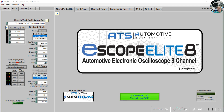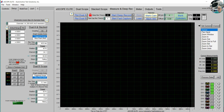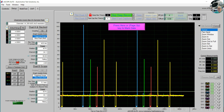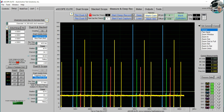Hello, this is Jeff at ATS and today I'm going to go over saving waveforms on the eScope Elite. We're going to capture a short waveform — it's a demo file — by going into Measure and Deep Record, start record, and we're going to stop it.